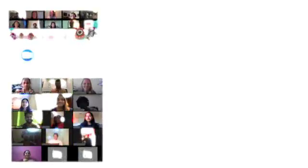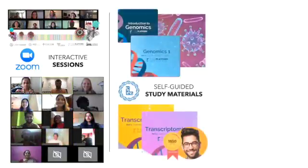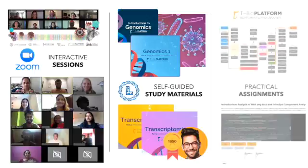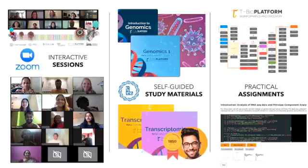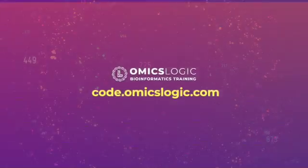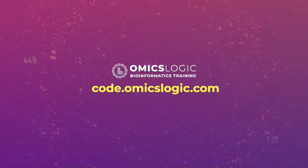Now Code Playground is a part of our immersive Omics Logic programs where we combine online interactive sessions, self-guided study materials, and practical assignments using the tBioInfo platform and the coding challenges in both R and Python. So get started today at code.omicslogic.com.